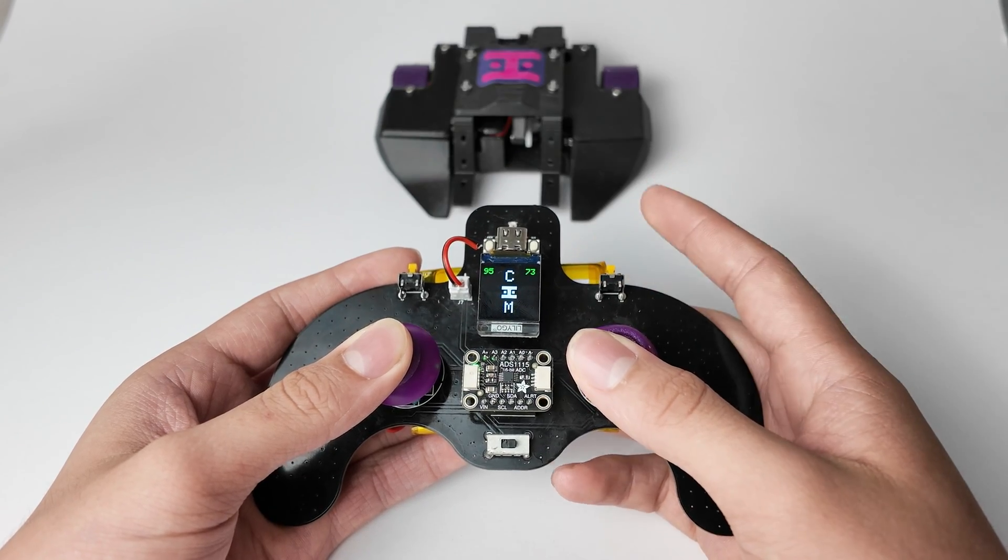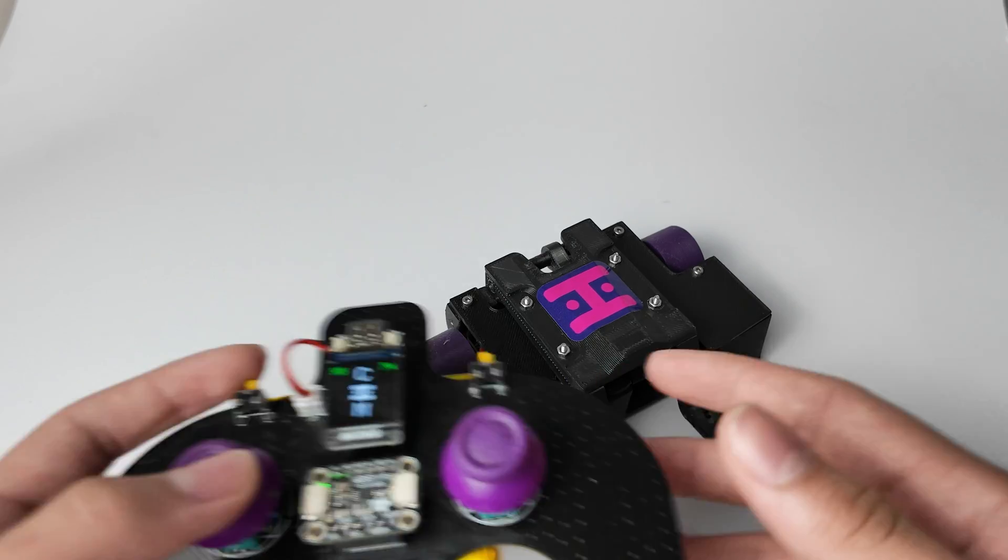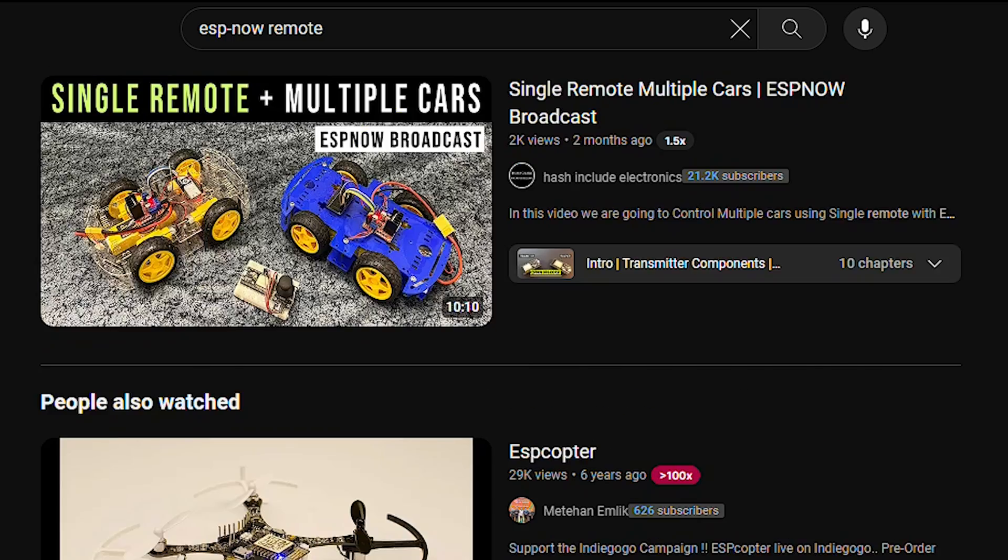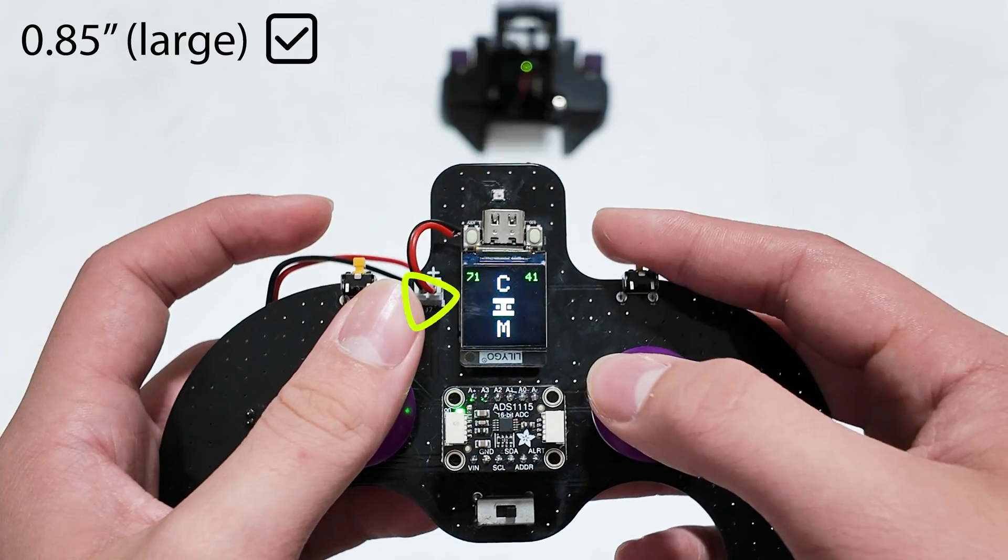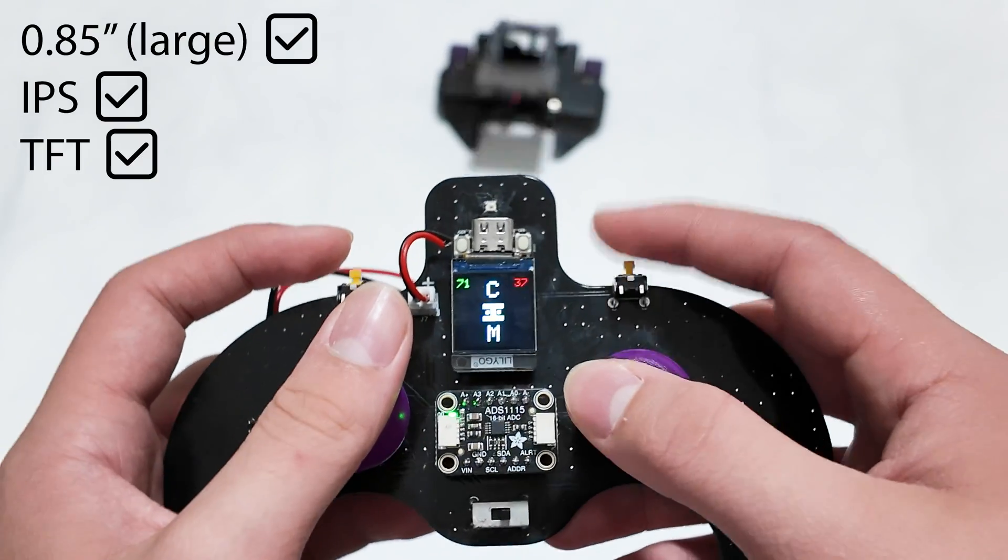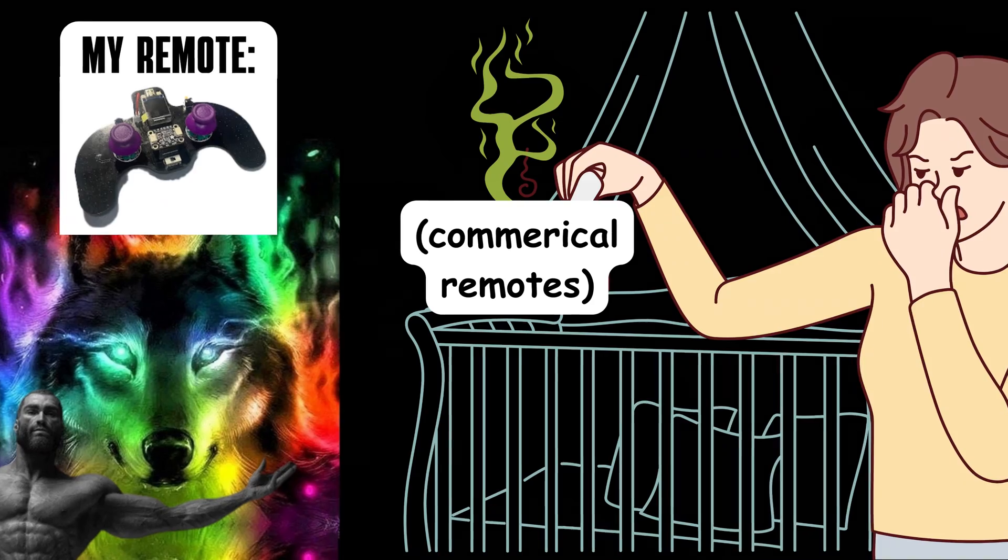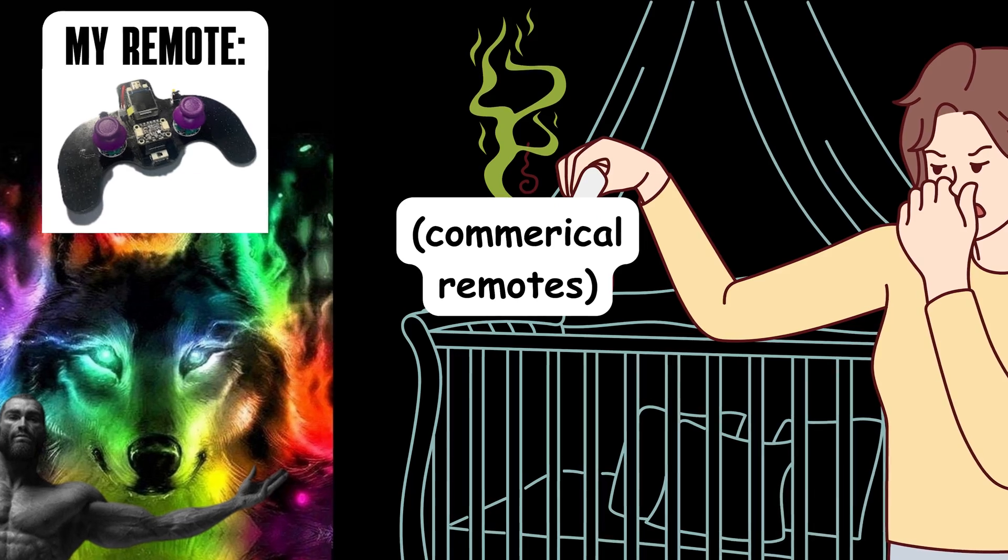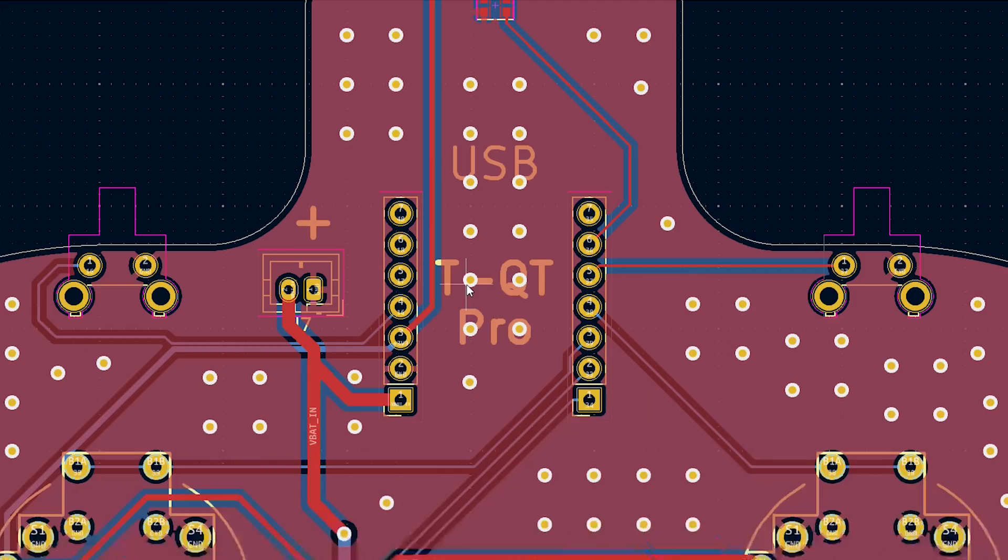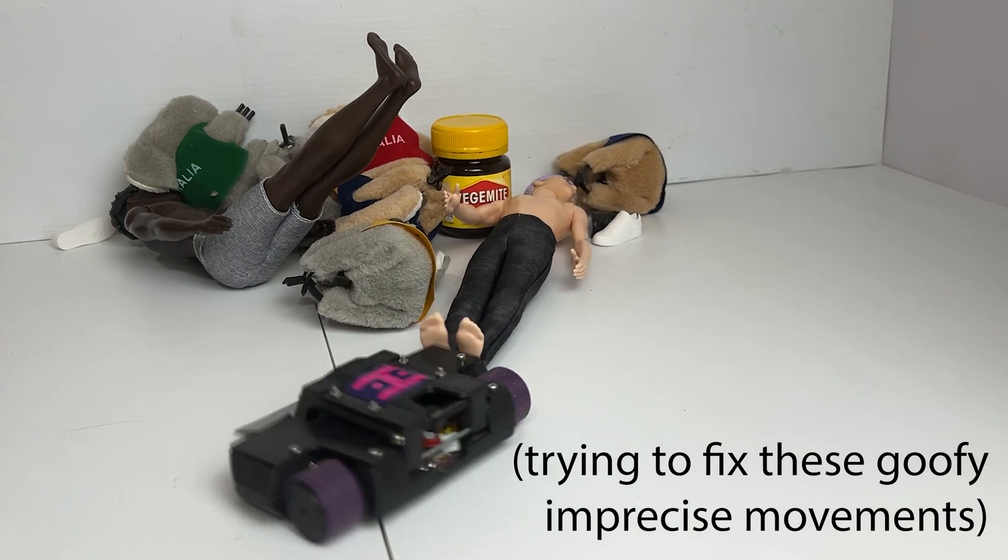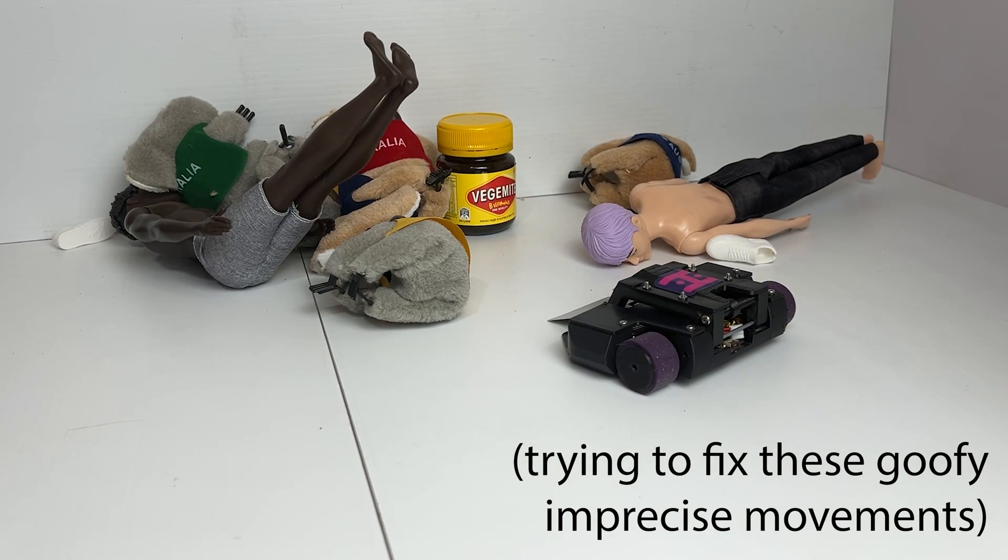So today, I'll be showing you my custom ESPNOW remote, since no one's ever built that before, and the interface I created for it using this 0.85 inch IPS TFT LCD, making it objectively better than any commercial solution. I'll walk you through the PCB design, coding, and tuning in the controls. So enough playing around, let's get started.